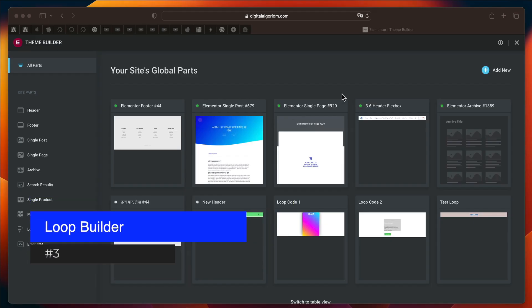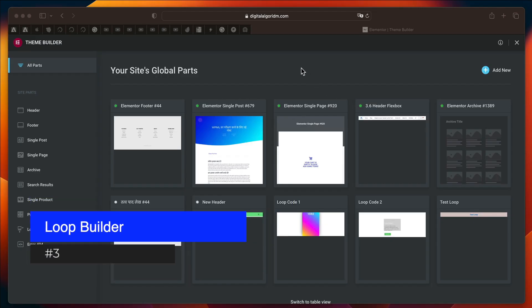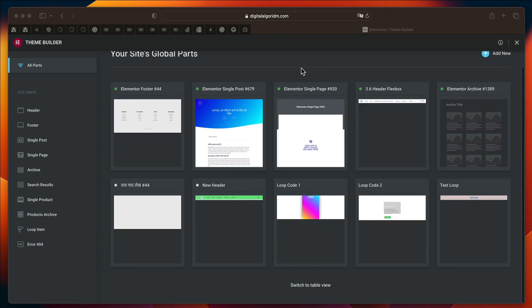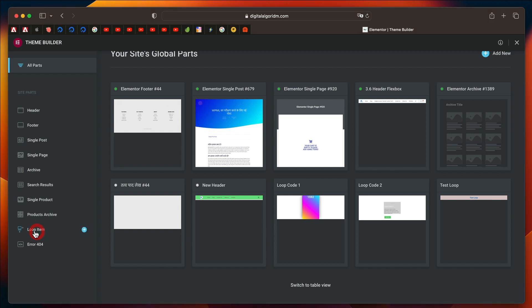And the third feature is called Loop Builder. I've already discussed about it. Again, there'll be tons of tutorial links in the description. But,